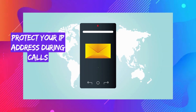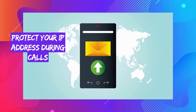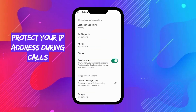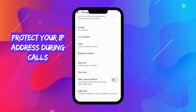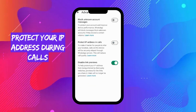Hackers can trace your IP address through WhatsApp calls, which can be used for tracking or launching attacks. To protect against this, go to Settings, click on Privacy, tap Advanced, then turn on Protect IP Address in Calls.